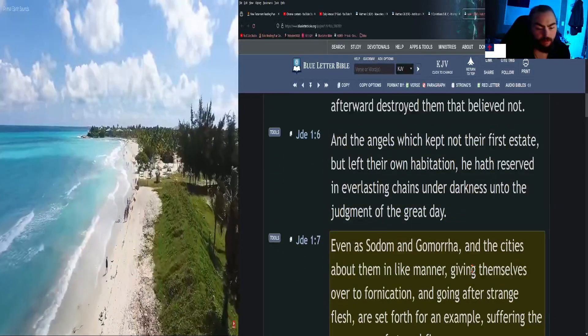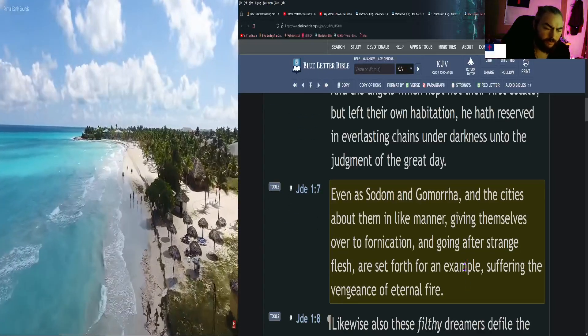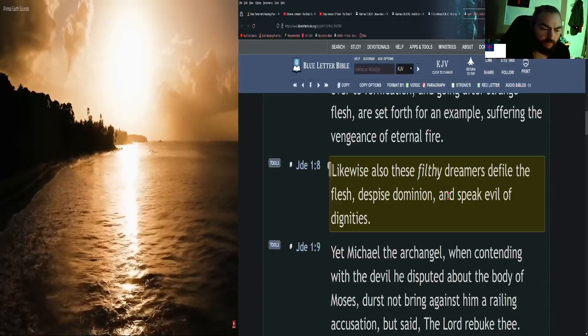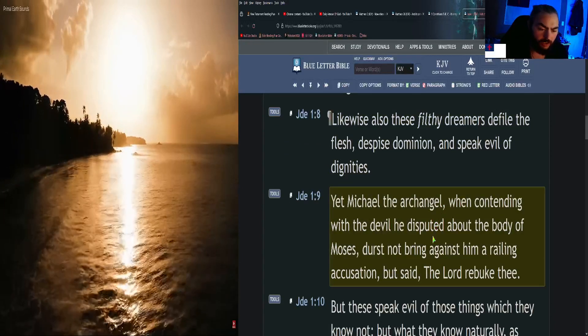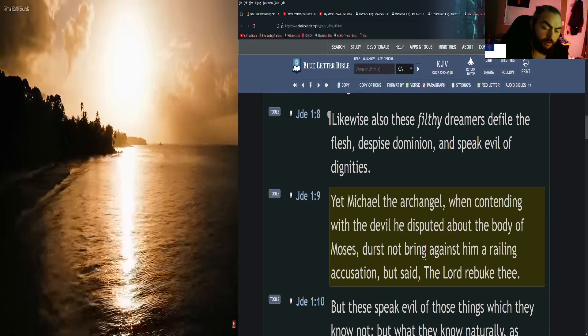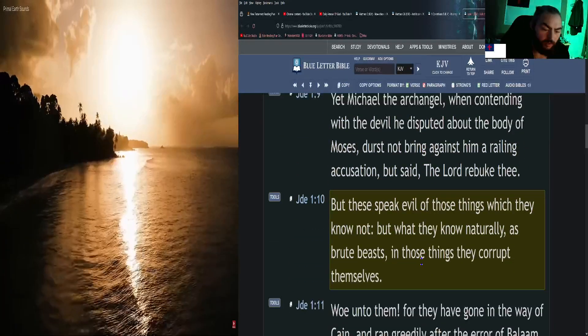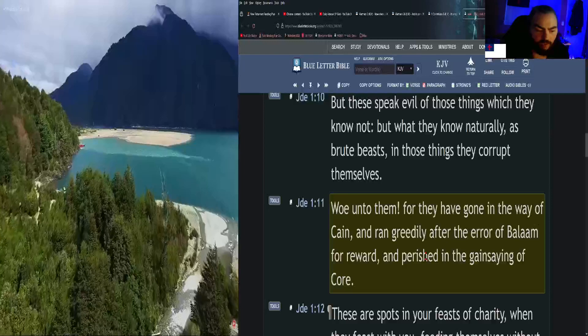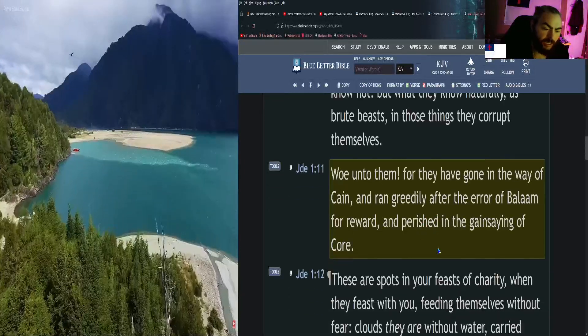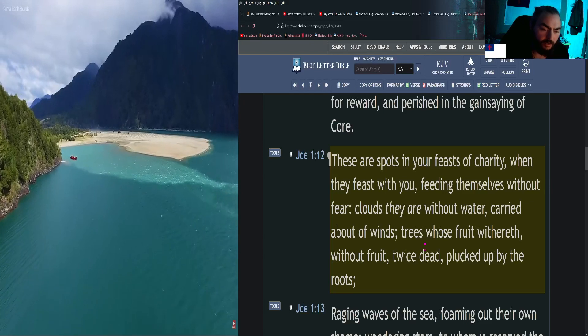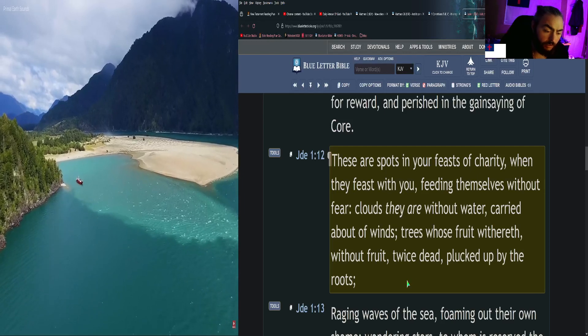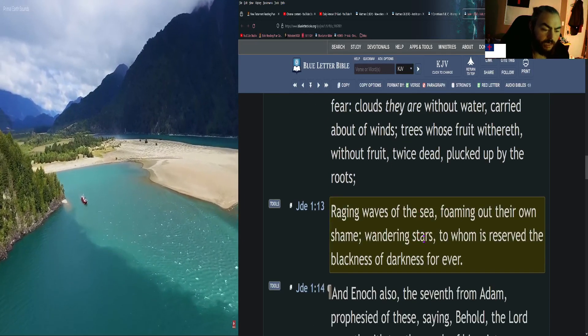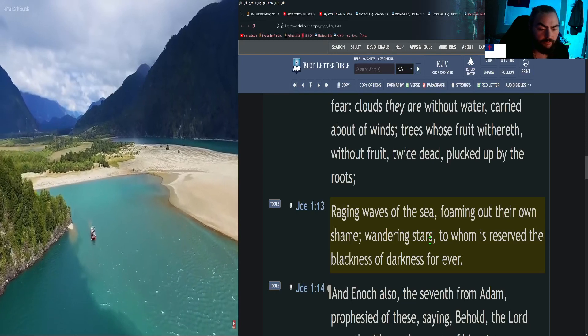Even as Sodom and Gomorrah and the cities about them in like manner, giving themselves over to fornication and going after strange flesh, are set forth for an example, suffering the vengeance of eternal fire. Likewise also these filthy dreamers defile the flesh, despise dominion, and speak evil of dignities. Yet Michael the archangel, when contending with the devil he disputed about the body of Moses, durst not bring against him a railing accusation but said, The Lord rebuke thee. But these speak evil of those things which they know not, but what they know naturally as brute beasts, in those things they corrupt themselves. Woe unto them, for they have gone in the way of Cain and ran greedily after the error of Balaam for reward and perished in the gainsaying of Core. These are spots in your feasts of charity, when they feast with you, feeding themselves without fear. Clouds they are without water, carried about of winds, trees whose fruit withereth, without fruit, twice dead, plucked up by the roots. Raging waves of the sea, foaming out their own shame, wandering stars, to whom is reserved the blackness of darkness forever.